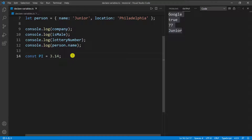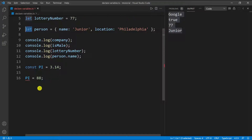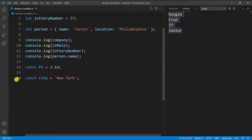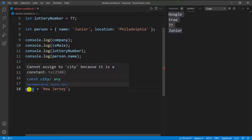So if I try to go down and set `PI` equal to something else, you're going to see that it gives me an error — it's going to say there's a constant and you can't reassign anything to it. That's the main difference between `let` and `const`. But you can use `const` whenever you know you're not going to reassign something. So I can say `const city` and set it equal to 'New York', and that works fine. The only difference is I can't reassign this variable — if I try to set `city` equal to another string, you can see it gives me an error because this is a constant.